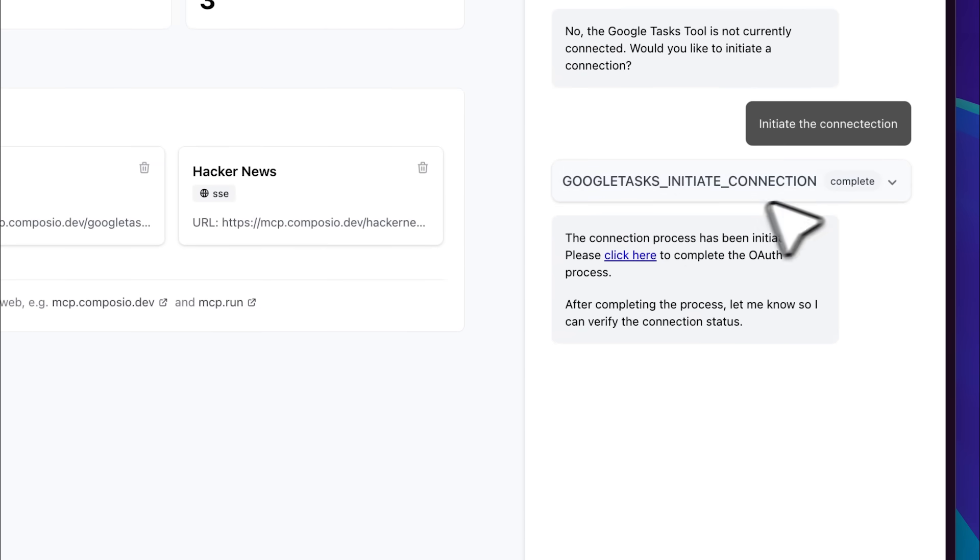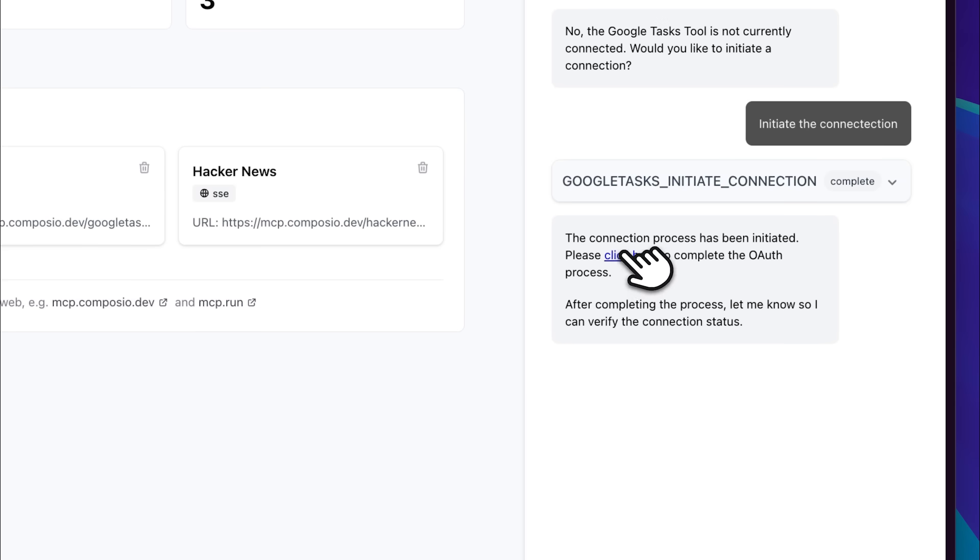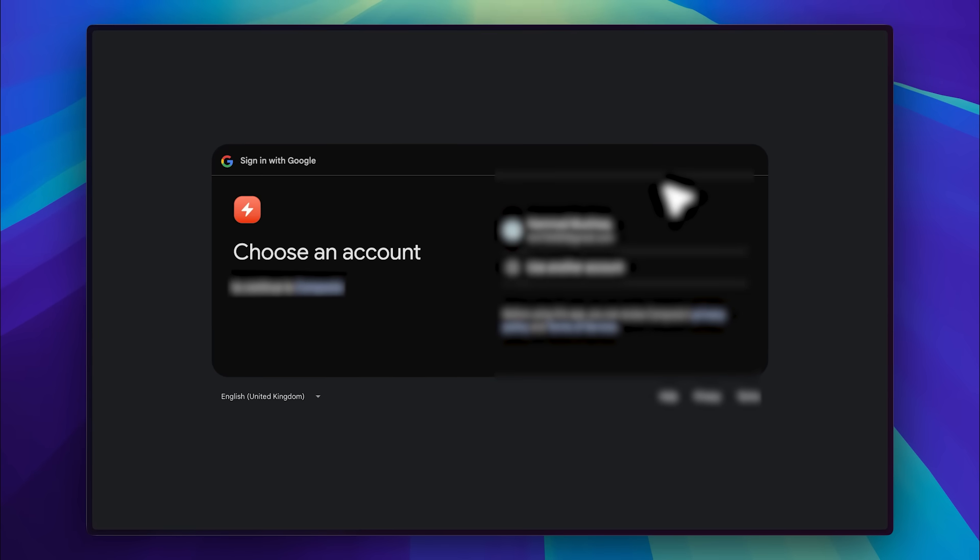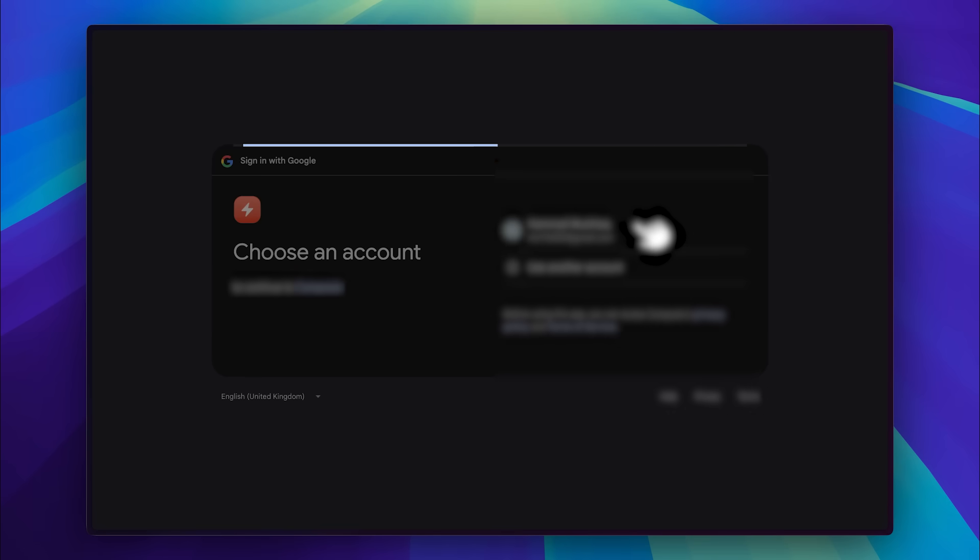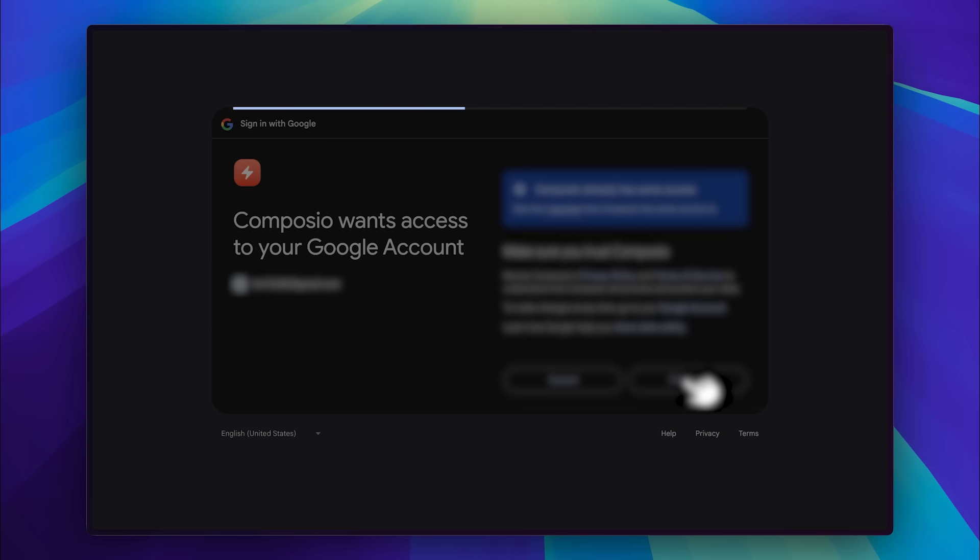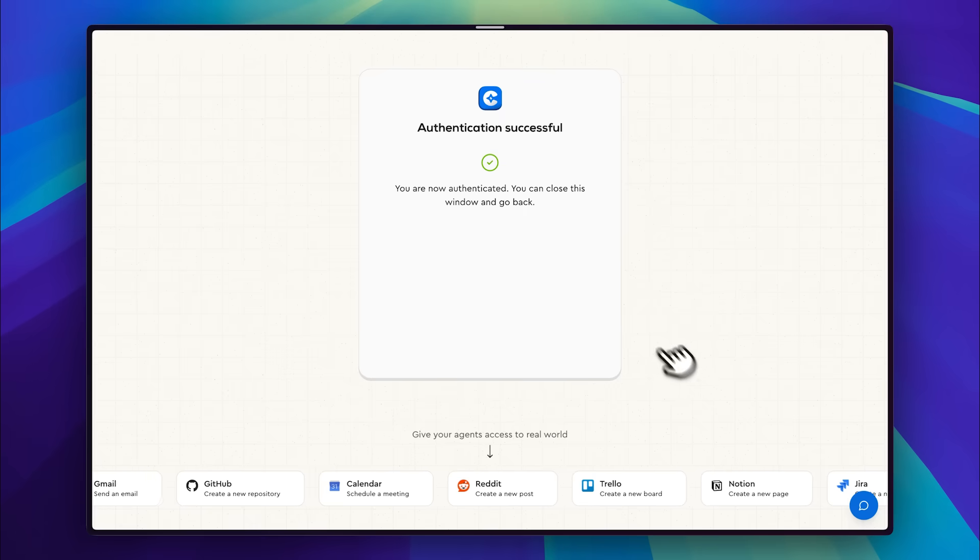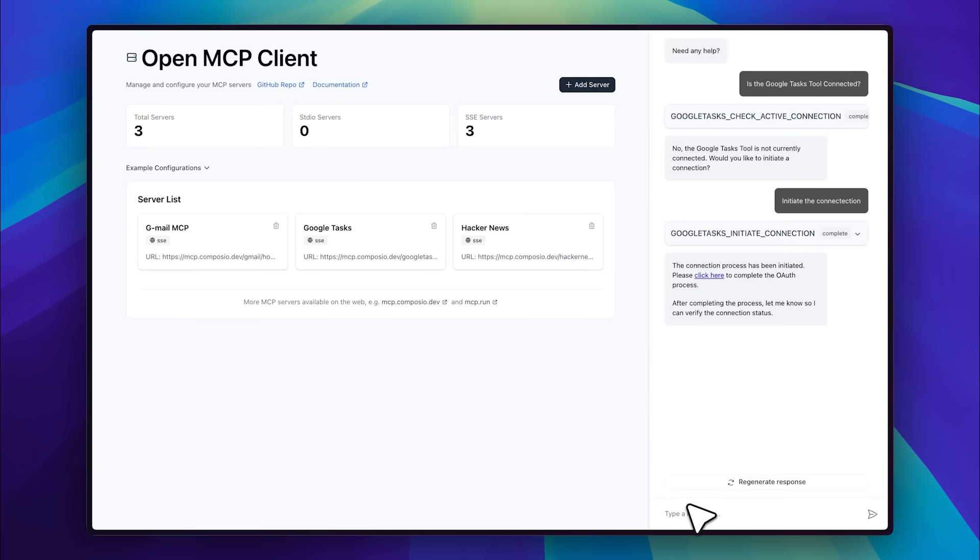It provides a link that we need to open. If this were cursor, it would open automatically in the browser. When we visit the link, it takes us to the authentication form. After completing the authentication, we can see that it is now successfully connected. There are also other cool services available like Reddit and Trello. These tools are really impressive.